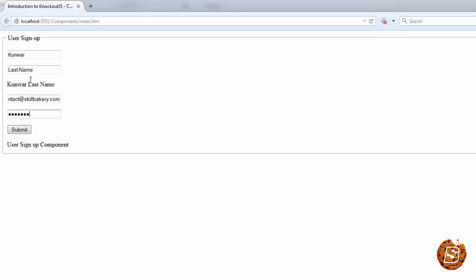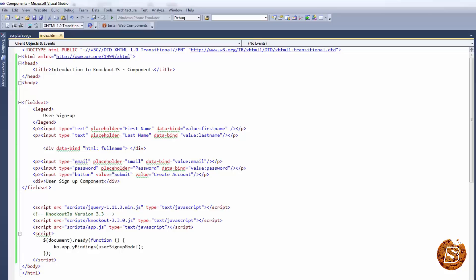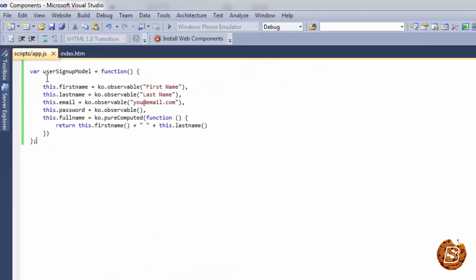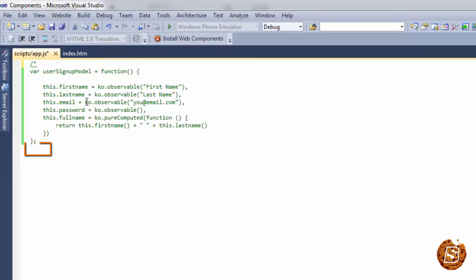So what are the steps required to do that? In Knockout.js, a component can contain a view model and template both, or just a template. In this version we'll be having both the view model as well as the template. So first let's create a very basic version of our component. We'll head over to app.js and comment the existing code for now — we'll see how we can make use of it while creating our component.